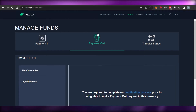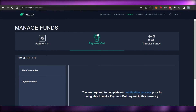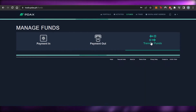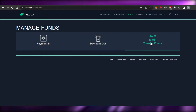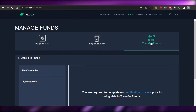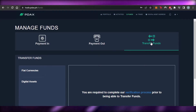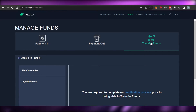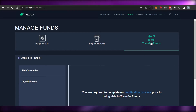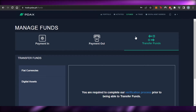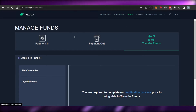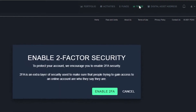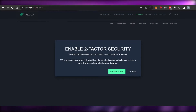Moving on, we have Transfer Funds. If you have funds on your PDAX, you can transfer them from one token to another, from one blockchain to another — whether that's your digital assets or your currencies. This is where the fund transfer option lives. Then we have the Trade option on PDAX.